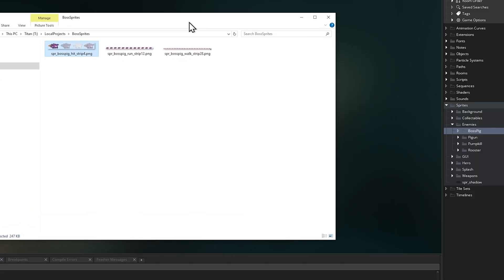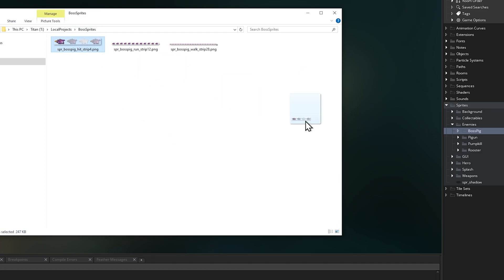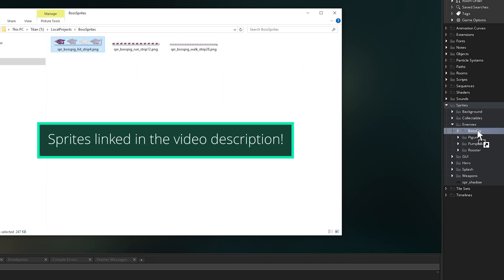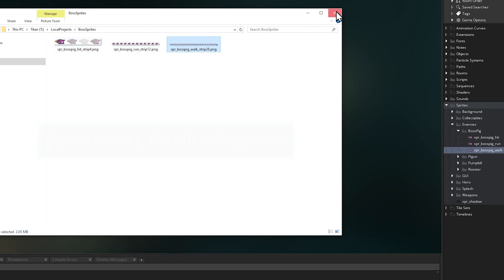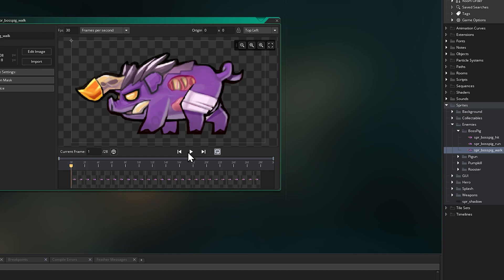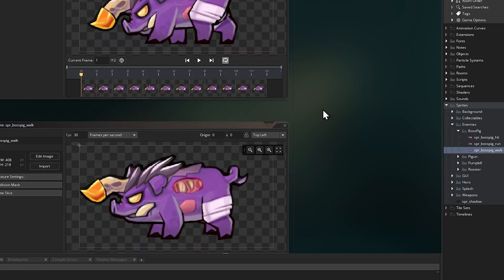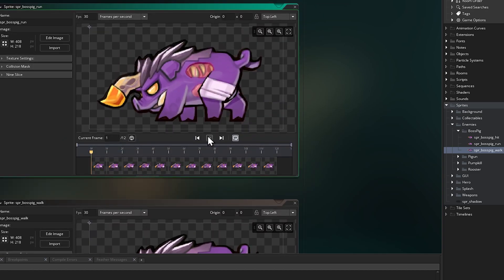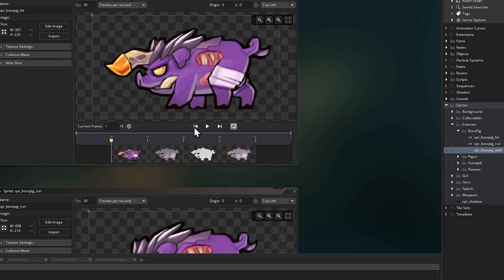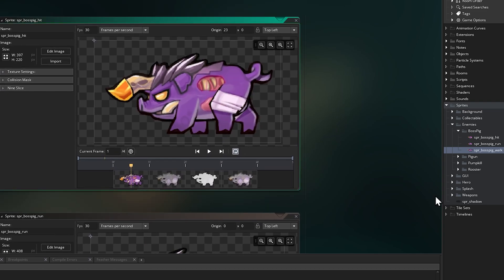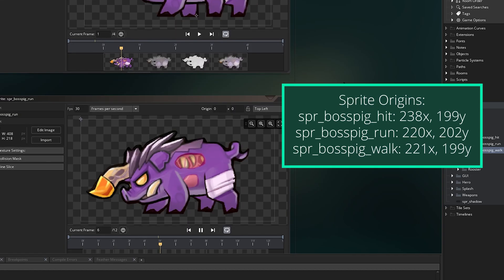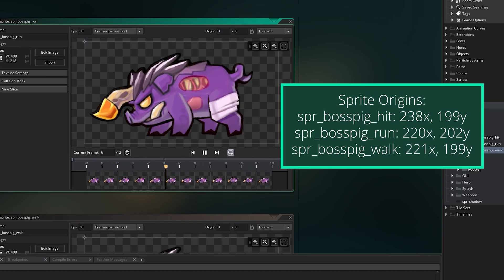The first thing to do is bring in our new sprites. This particular enemy has a sprite for walking, charging, and for getting hit by an attack. The sprites are called sbr-boss-pig-walk, sbr-boss-pig-run, and sbr-boss-pig-hit. Also be sure to set their origin points to around the centre of their feet so they can all rotate and swap between sprites correctly. Here are the origin points I'm using for these sprites.